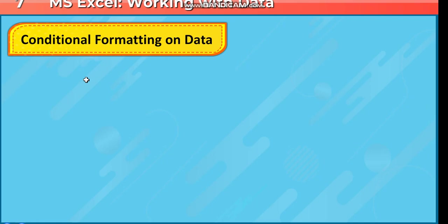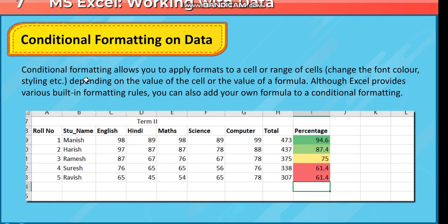Conditional formatting on data. Conditional formatting allows you to apply formats to a cell or range of cells, change the font color, styling, etc.